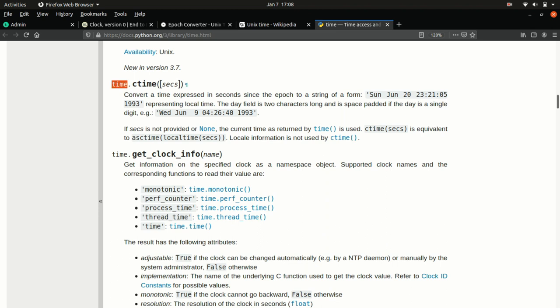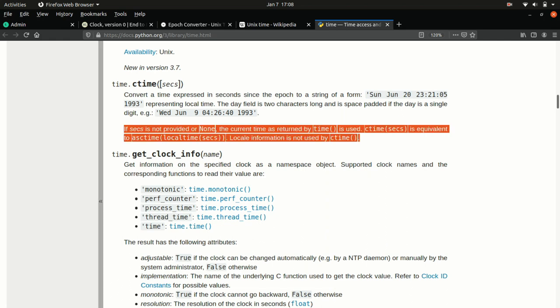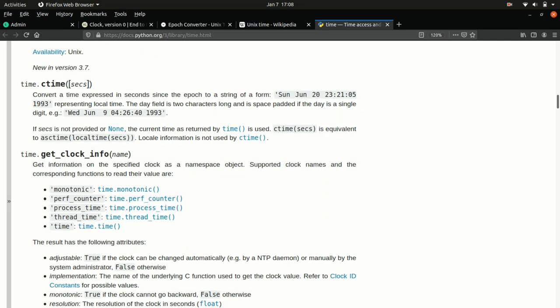The signature that it shows here, the way to use the function is shorthand for package is time. The function is called ctime and you have the parentheses after it. The square brackets say that this argument seconds you can put, but you don't have to. If you do put it, then it'll convert whatever timestamp you give it to a date and time. If you don't put it, it'll just use the current date and time on your computer, the current timestamp. And then it'll take that output and it'll give it to you in a form of day of the week, month written out, day of the month, hour, minute, seconds and year. So a very natural way to read out this date.